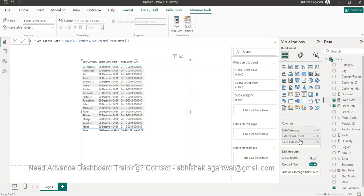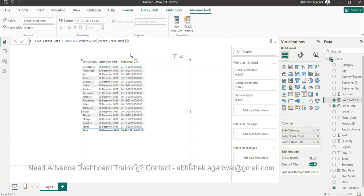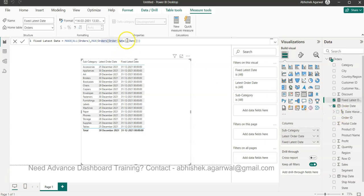When I first add it to the table, I don't get the expected output. Looking at it, I have MAXX with ALL(Orders) and I'm getting the max order date — but I need to get the proper date part of it. After correcting that, I'm now getting the proper date. The issue was that the date field had created its own hierarchy, so I just needed to extract the date part to avoid the incorrect output.